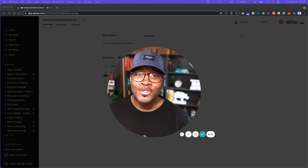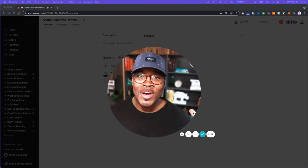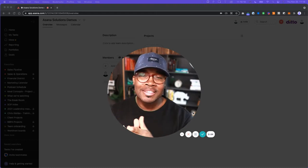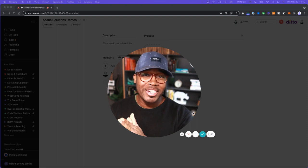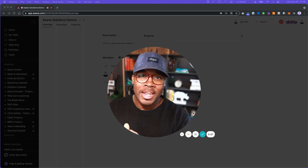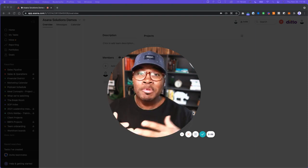Hey there, thanks for tuning in to Asana Solutions, YouTube's best place for everything related to Asana, process improvement, and project management.